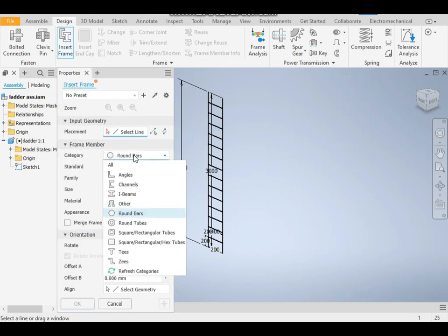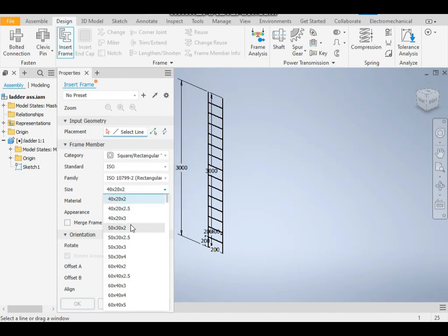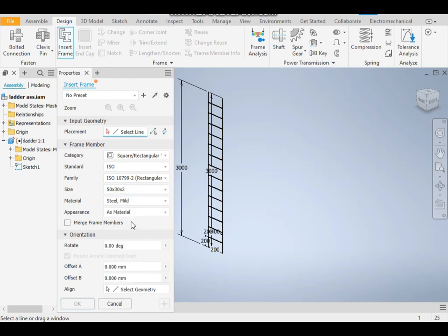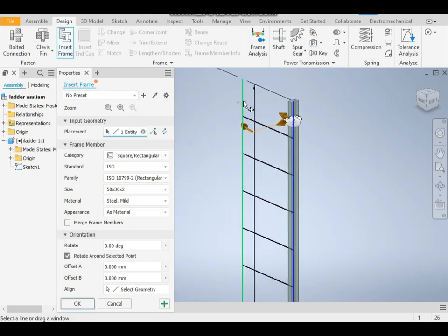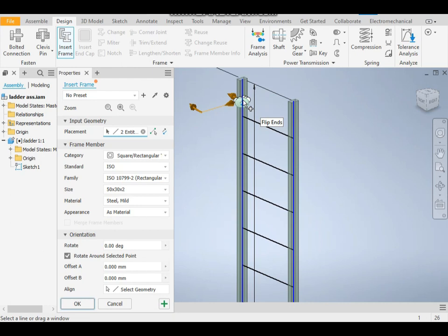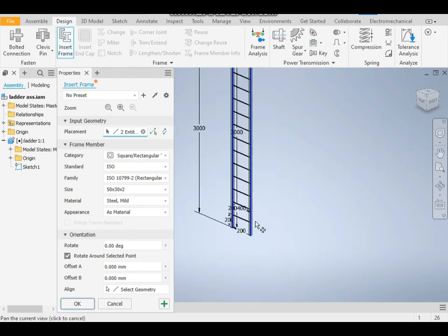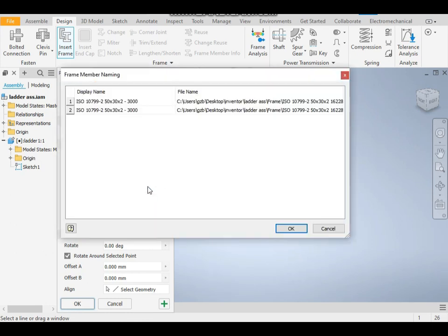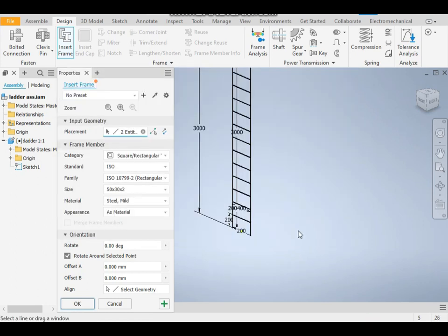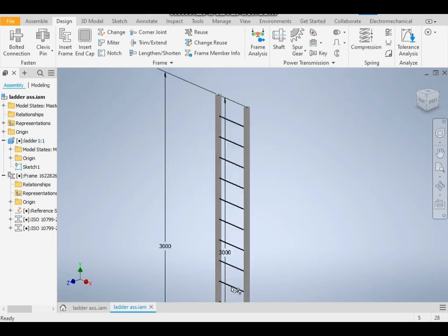You have to select the type of profile you want to put here. For the ladder outer frame, I want to take a square pipe of 15x30 and 2 thick (2 is the thickness of the pipe). The material will be MS. Click on this profile and this profile. It will automatically generate the pipe. It will ask you where you want to save the frame. It will by default save it in the folder where you have selected the assembly. Save the assembly.